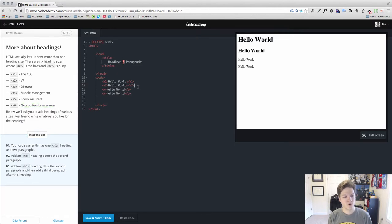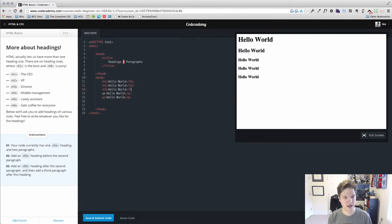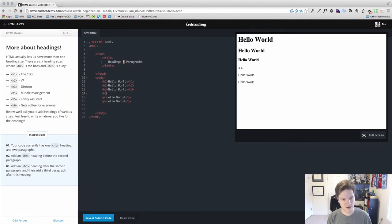So the requirements for this lesson are to use an H3. And I'm just going to continue with the same string of text in order to show you the size comparison. They want us to use an H5.